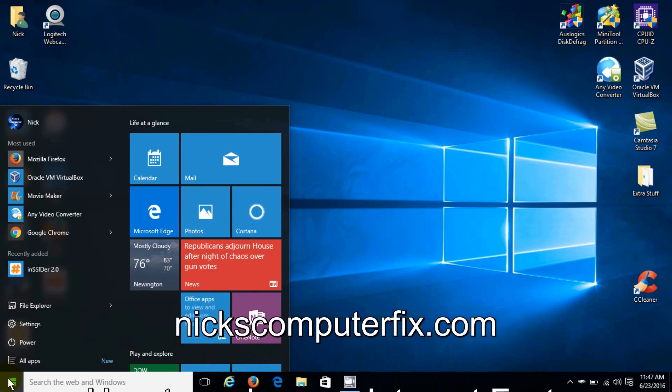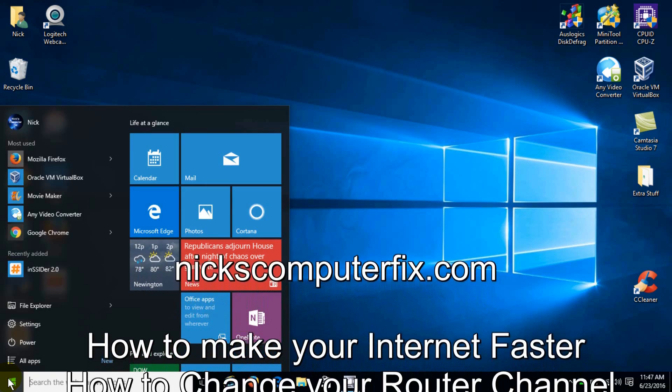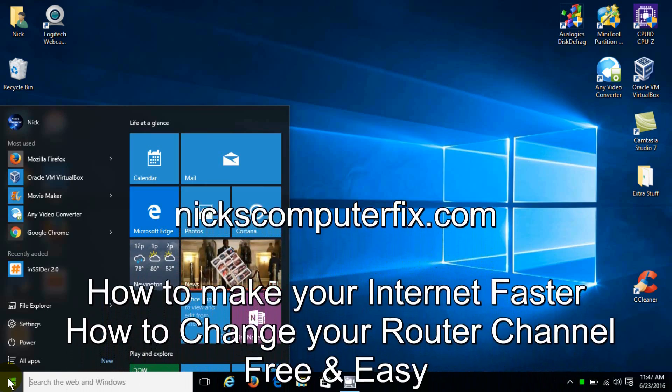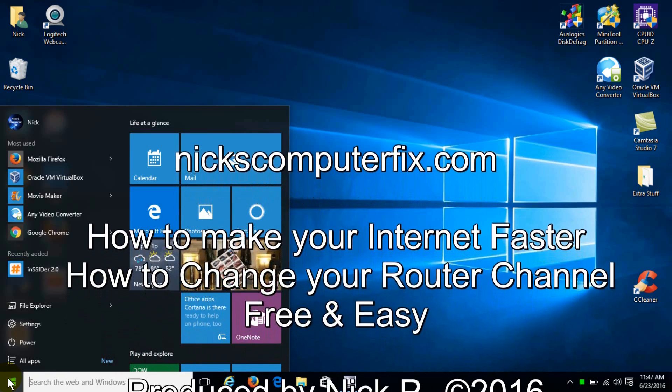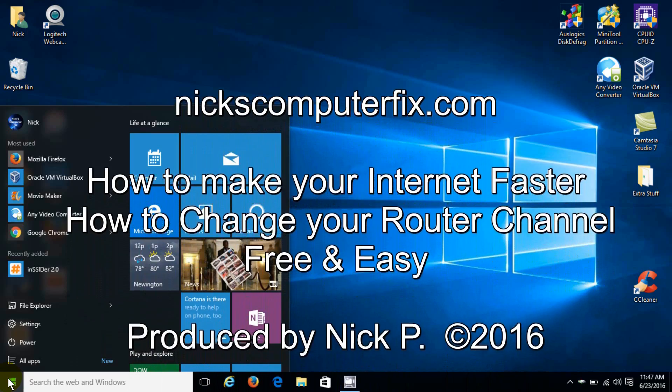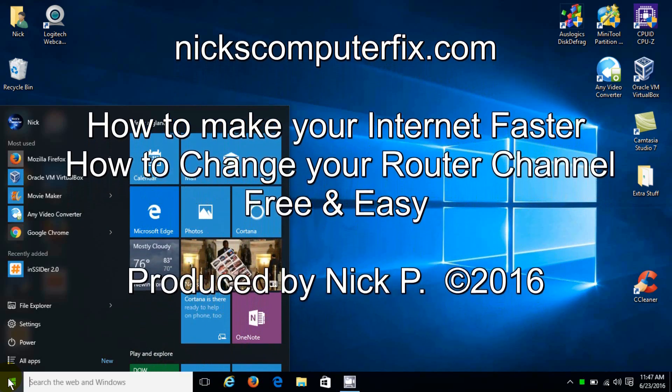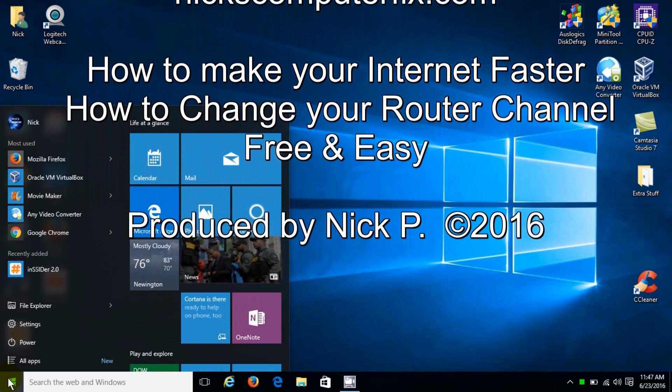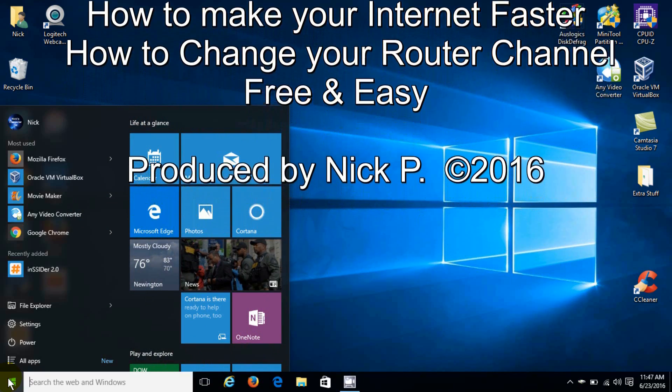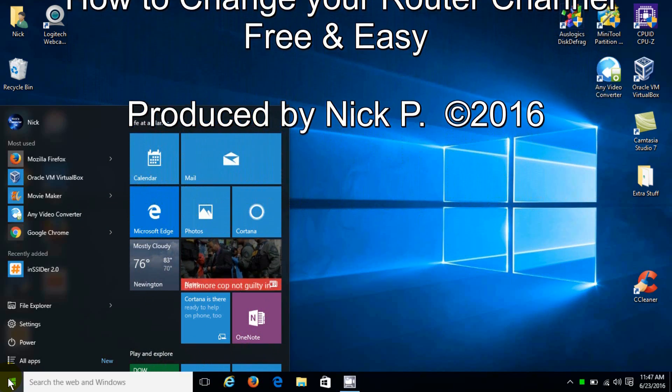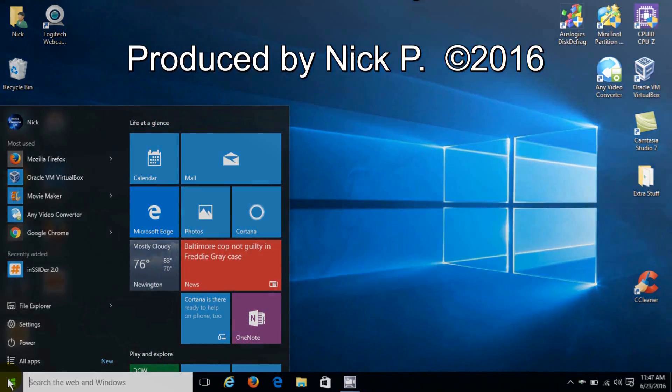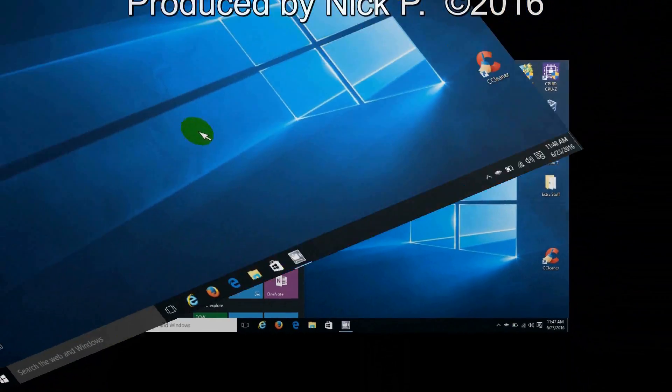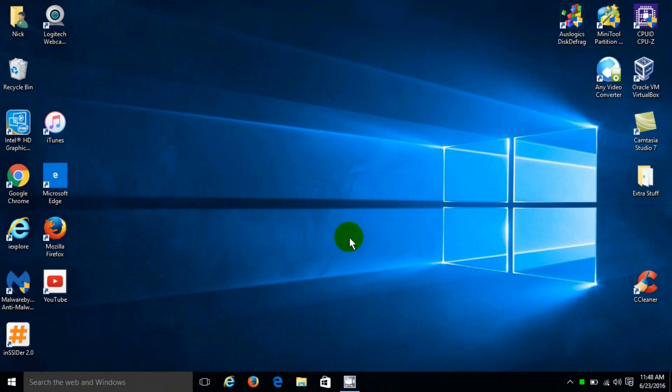Hello, this is Nick with Nick's ComputerFix.com, and here's a video that shows you how to make your internet faster simply by changing your router channel. It's free and easy.